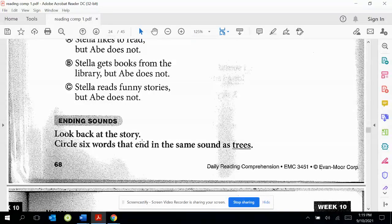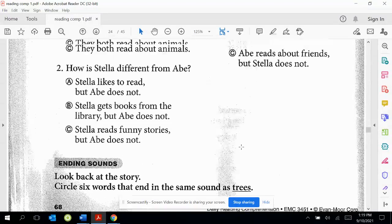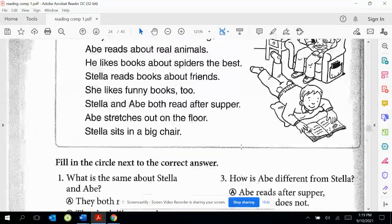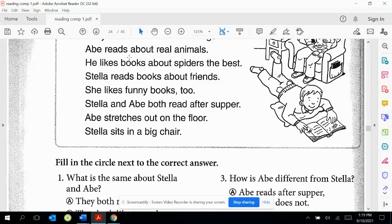Look back at the story. Circle six words that end in the same sound as "trees."